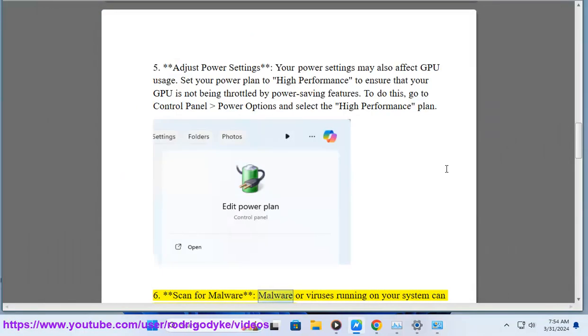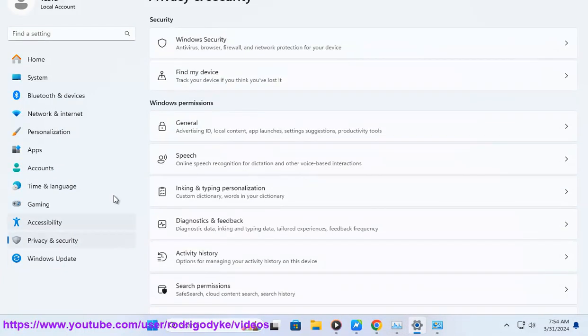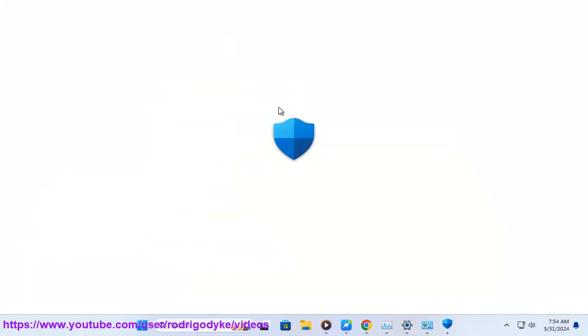6. Scan for malware. Malware or viruses running on your system can sometimes cause abnormal GPU usage. Perform a full system scan using a reliable antivirus program to detect and remove any malicious software.